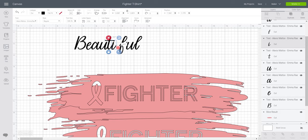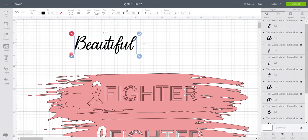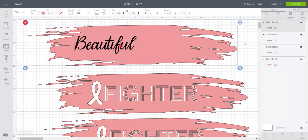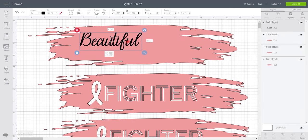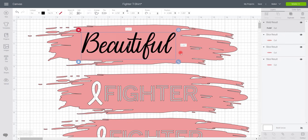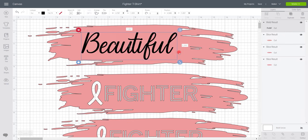Once I'm happy I can select my text and I can weld it together. If you are working with cursive text and your letters are going to be overlapping, you always want to weld them. If I bring my splodge back over, I can then size this up.